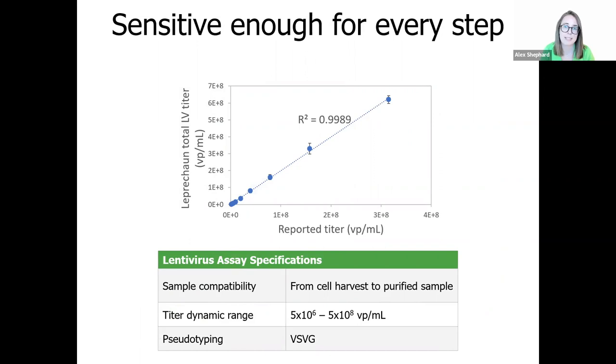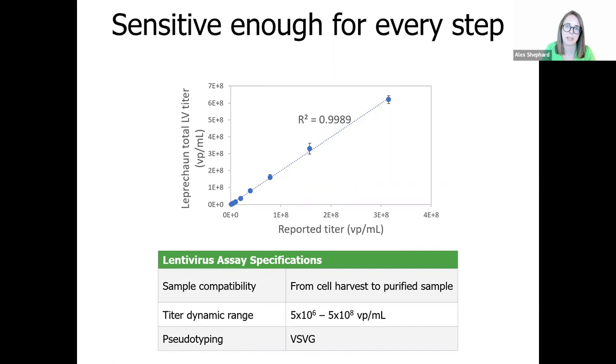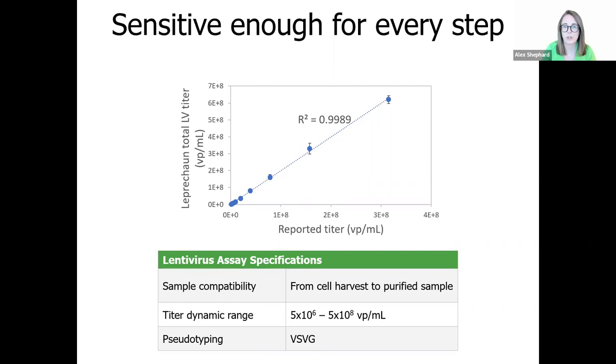The viral titer dynamic range on leprechaun is linear down to five times ten to the six particles per ml, even in crude samples. Here we can see that an R-squared close to one is reported when we compare the titer from leprechaun to the expected titer from a viral sample at different dilutions. What this means is that you can take samples straight from cell harvest and analyze them on leprechaun without any need for prior concentration. Crude samples generally require a dilution of tenfold in our kit buffer, while purified products are normally run at a thousand-fold dilution or greater. Essentially meaning that you only need one to two microliters of your valuable lentivirus sample to get a result on leprechaun.